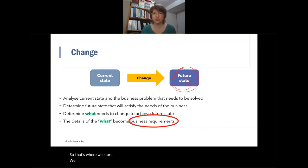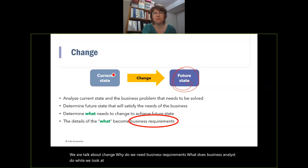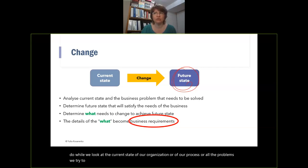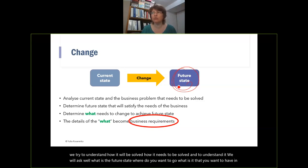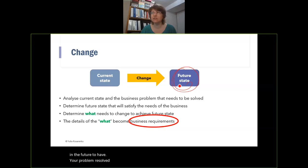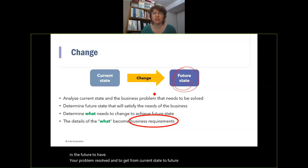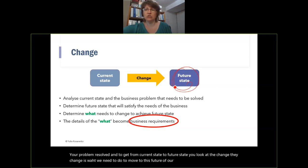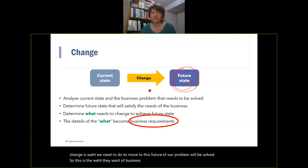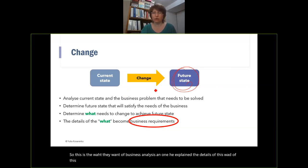We talk about change — why do we need business requirements? What does a business analyst do? We look at the current state of our organization or process, we try to understand how it needs to be solved. We ask: what is the future state? Where do you want to go? What is it that you want to have to have your problem resolved? To get from current state to future state, you look at the change. When we explain the details of this change, this is what business requirements are.